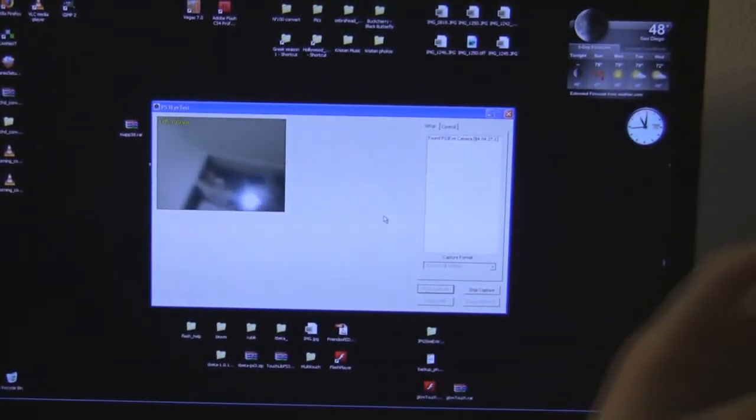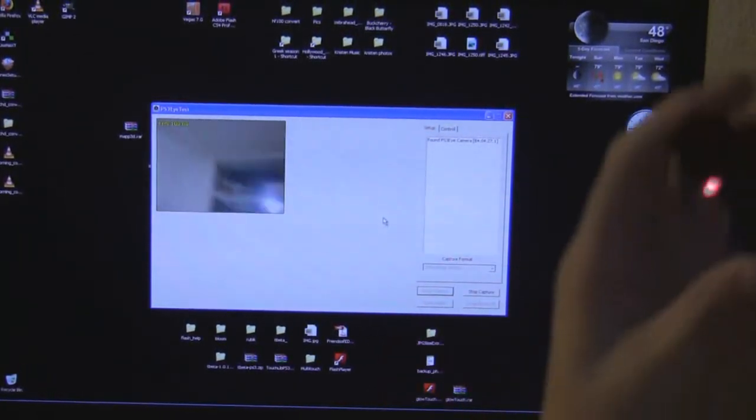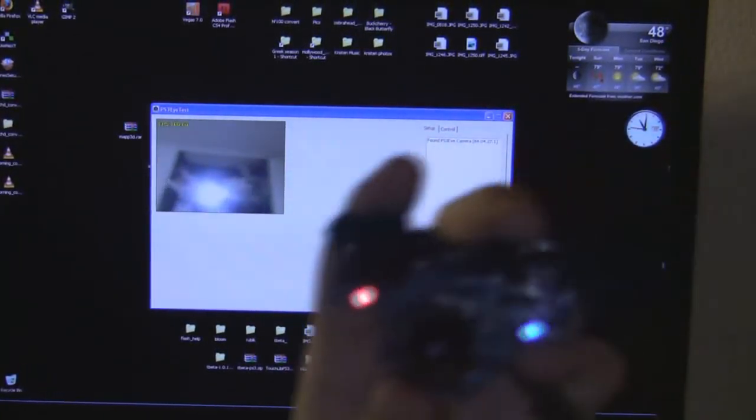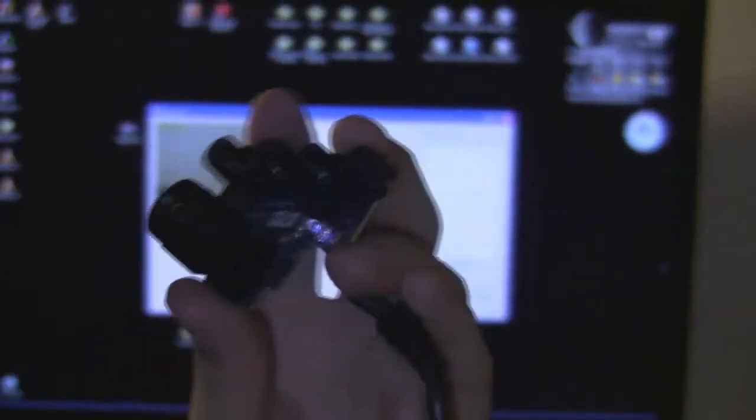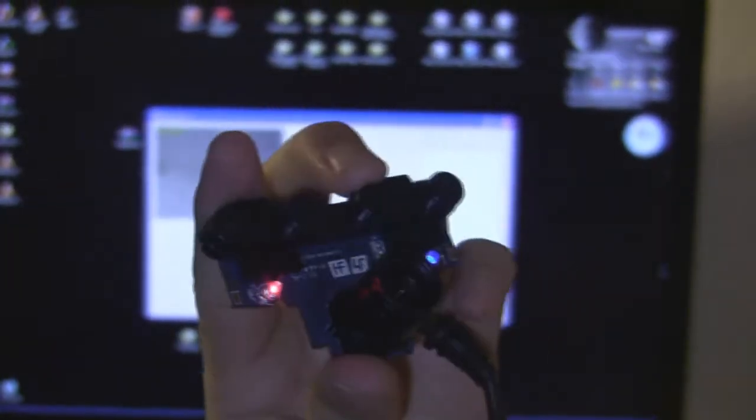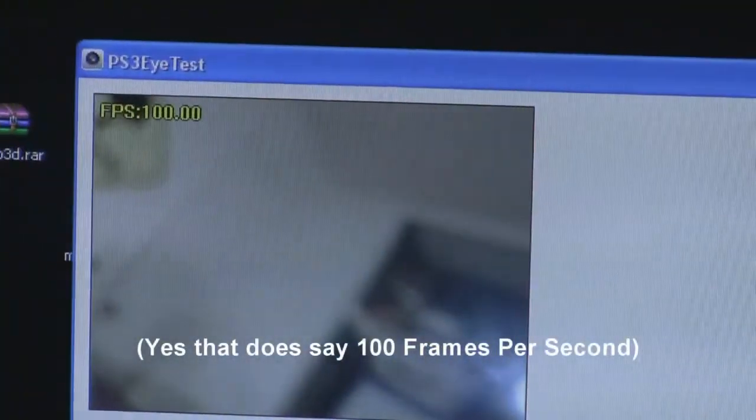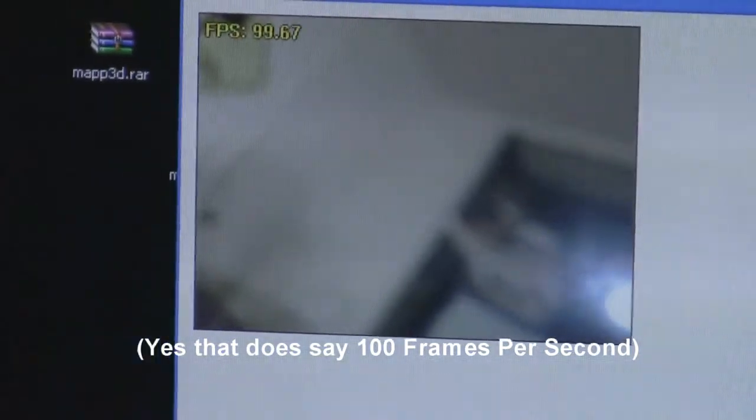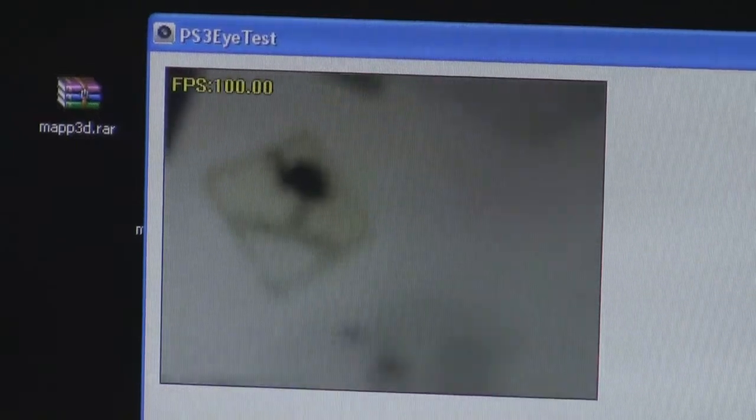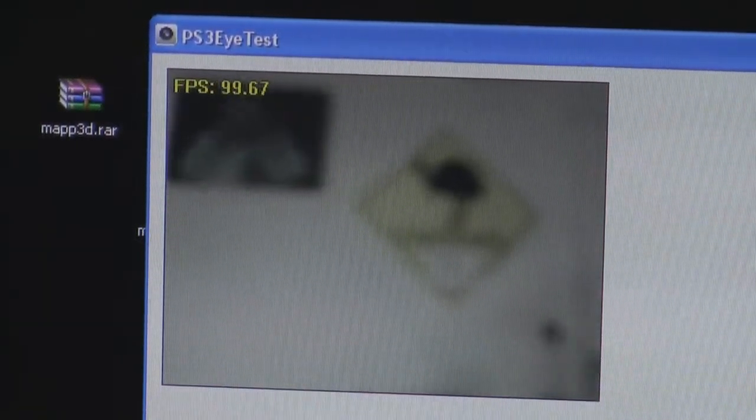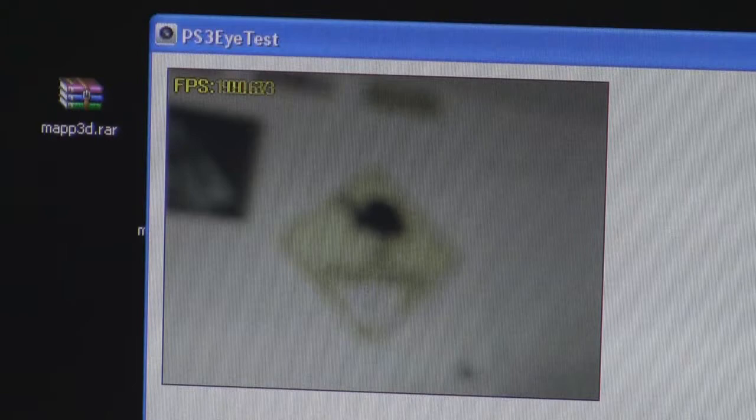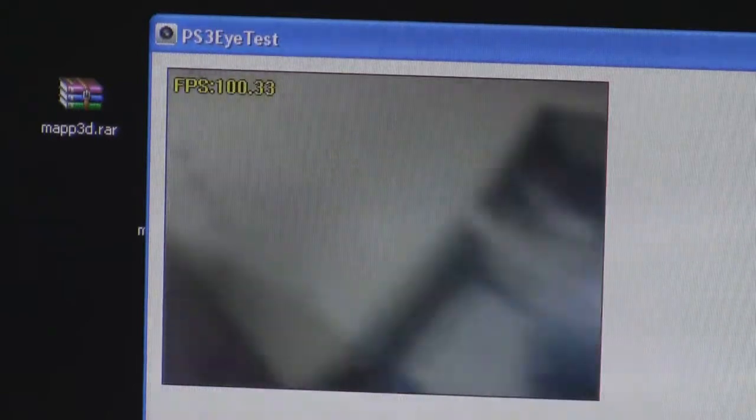Here is the camera here, and as you can see in the image behind me, that's it running at 100 frames per second. You can see it flickering back between like 99.6 and 100.